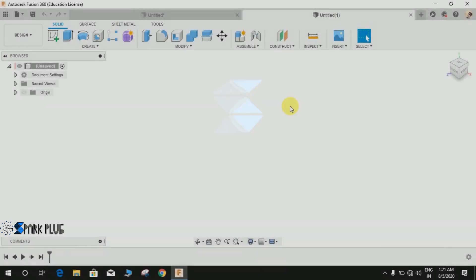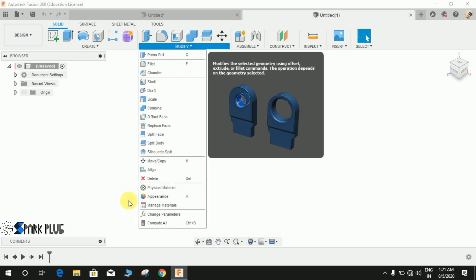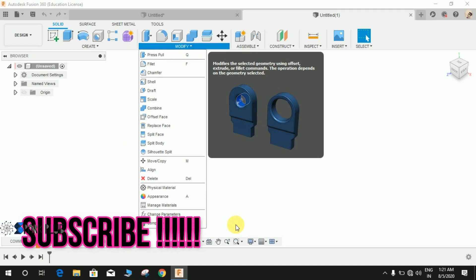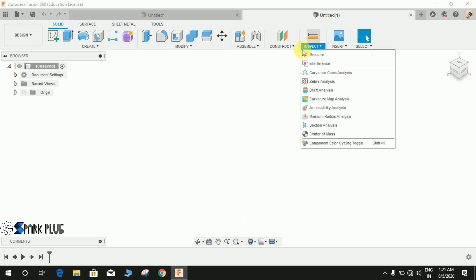Hey guys and welcome back to another video of Spark Plug. In this video tutorial I will show you how to make use of parameters or parametric design for Fusion 360. For those of you who don't know what parametric design or what the parameters mean in 3D modeling, let me show you with a quick example.